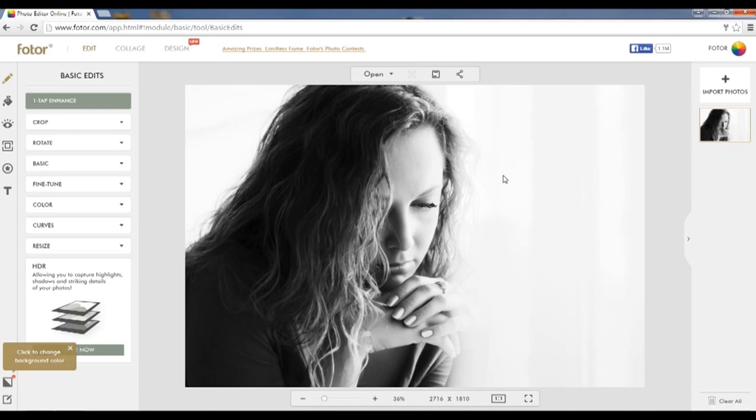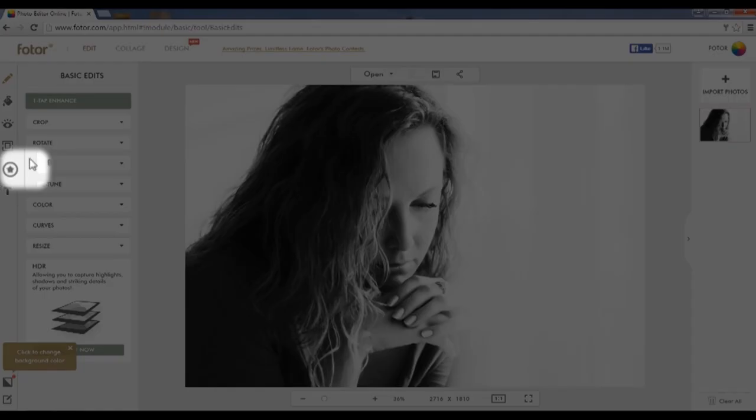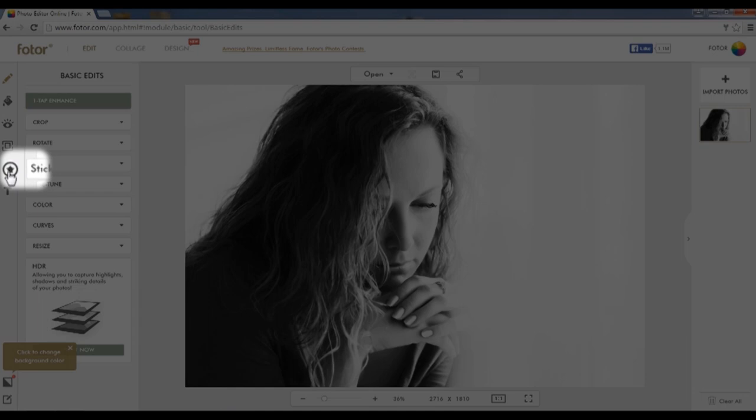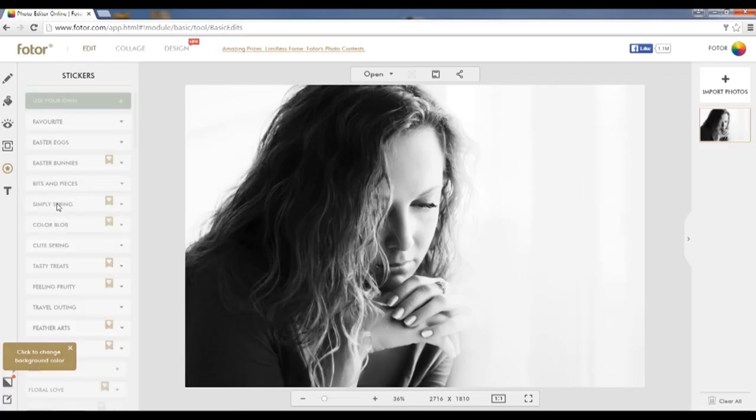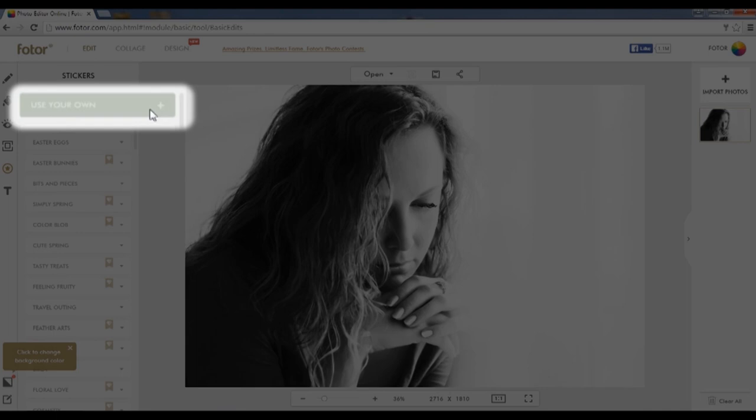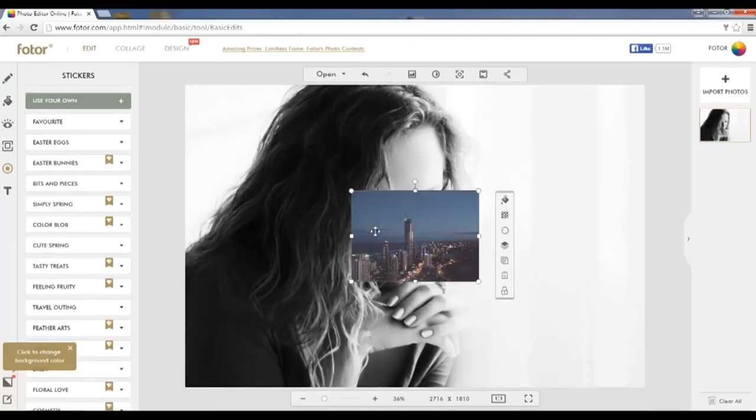Once you've opened your picture, go to Stickers and choose your own sticker, which can typically be a picture. In this case, we're going to use a city backdrop picture.